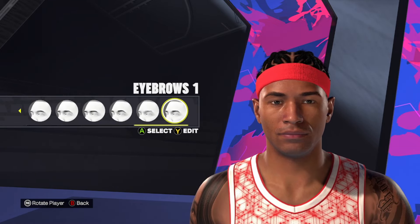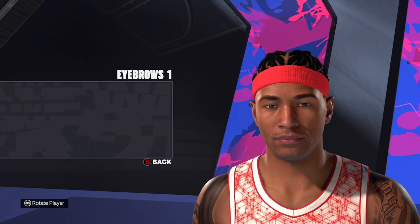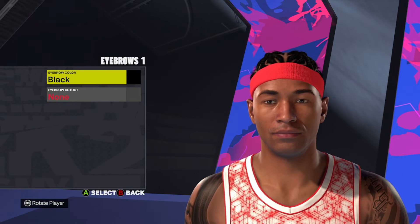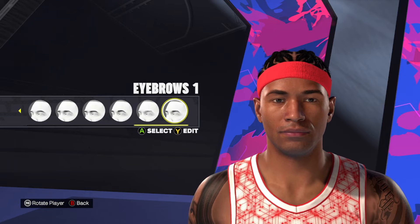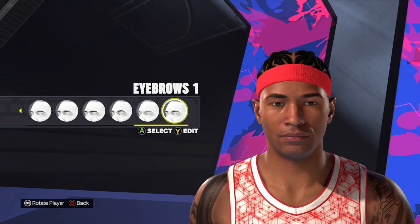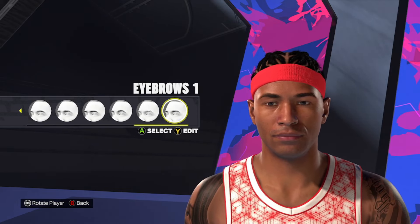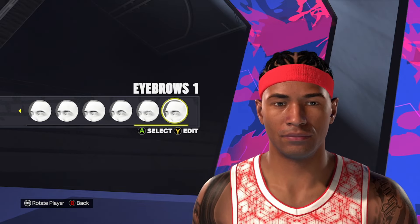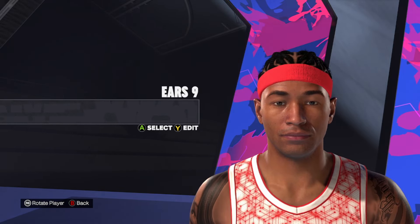For the eyebrows themselves, I'm going to use eyebrow style number one. Make sure you get the eyebrow color as black. If you change the brow, you get a little bit different looking eyebrow, but I like this one just a little bit better for an Iverson face. So eyebrow style number one, black hair color.